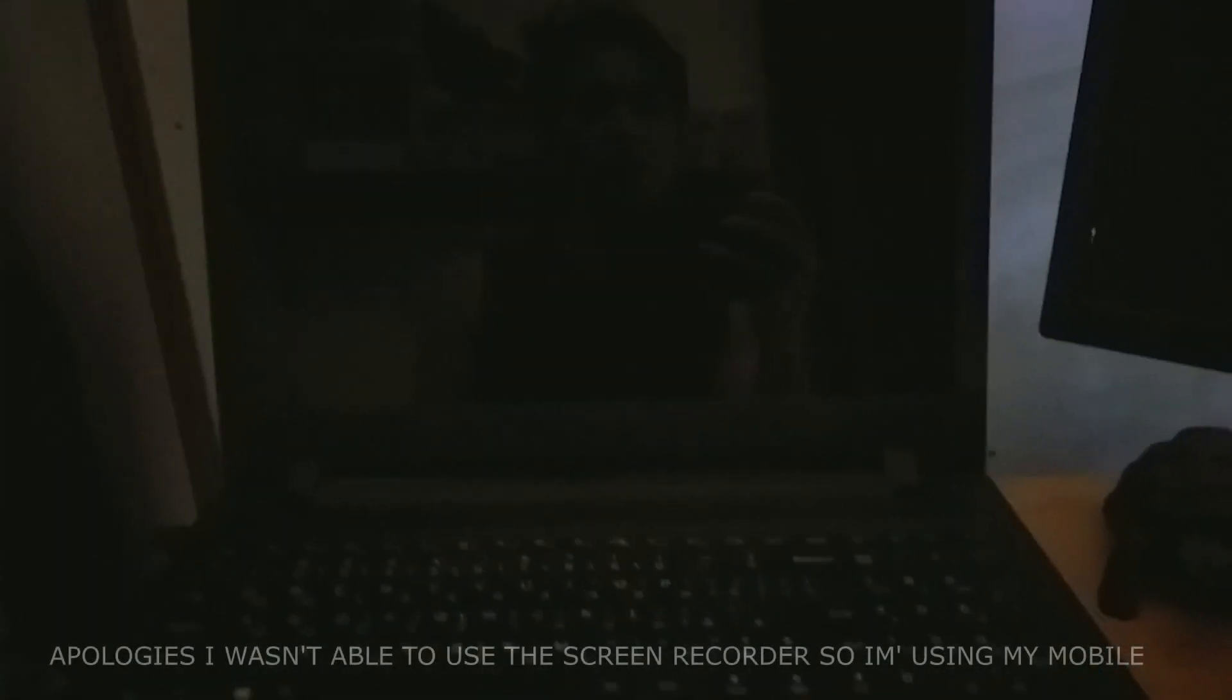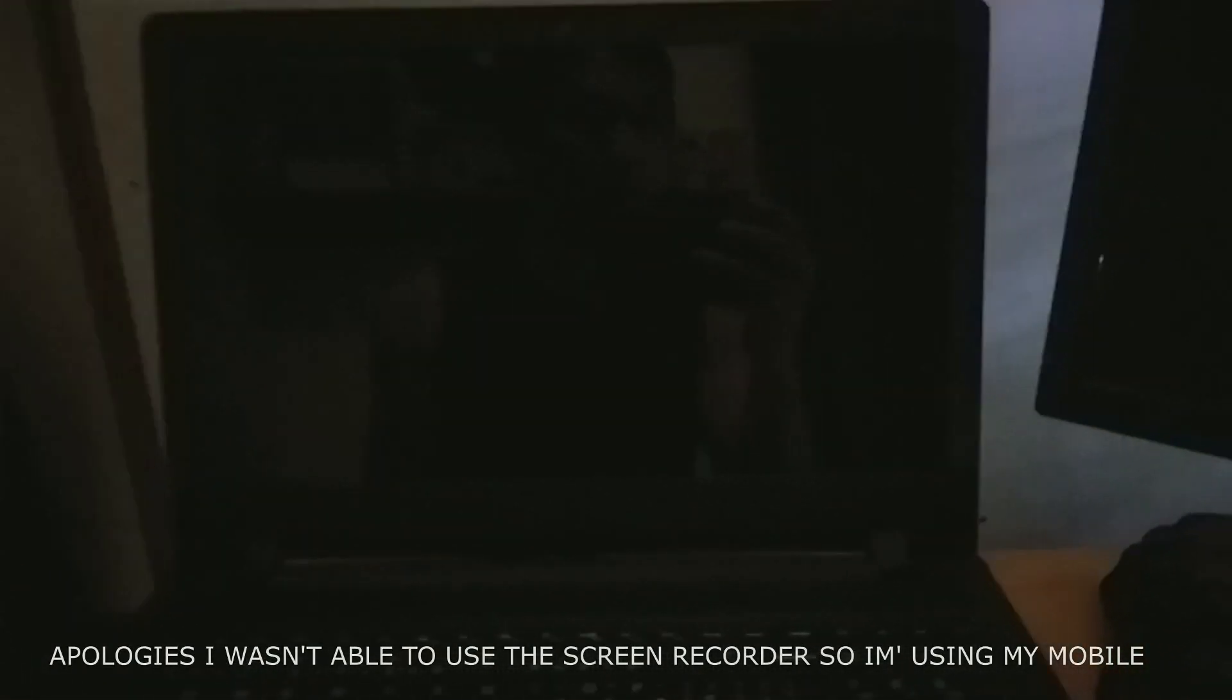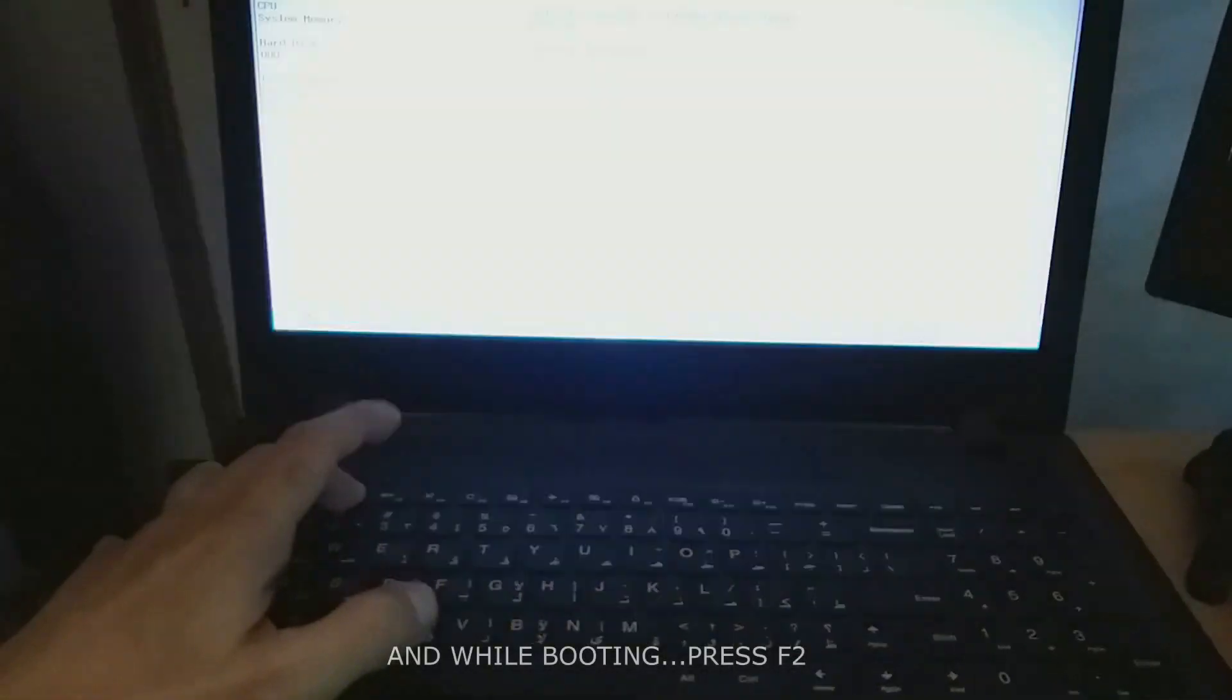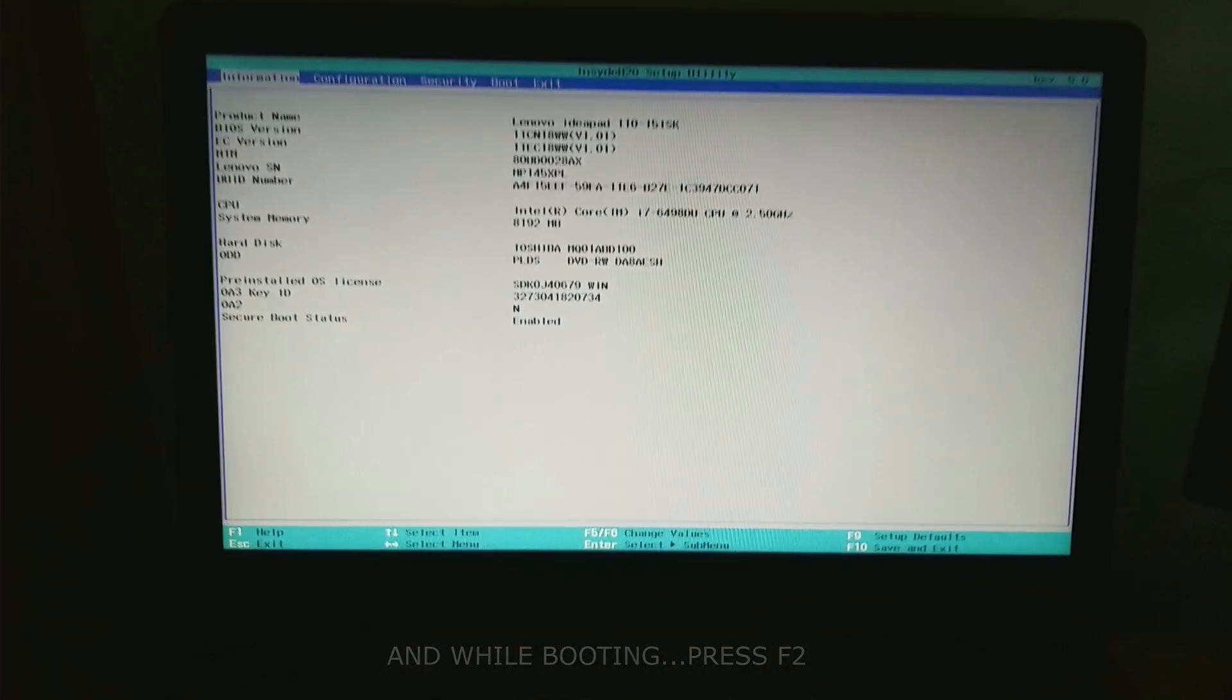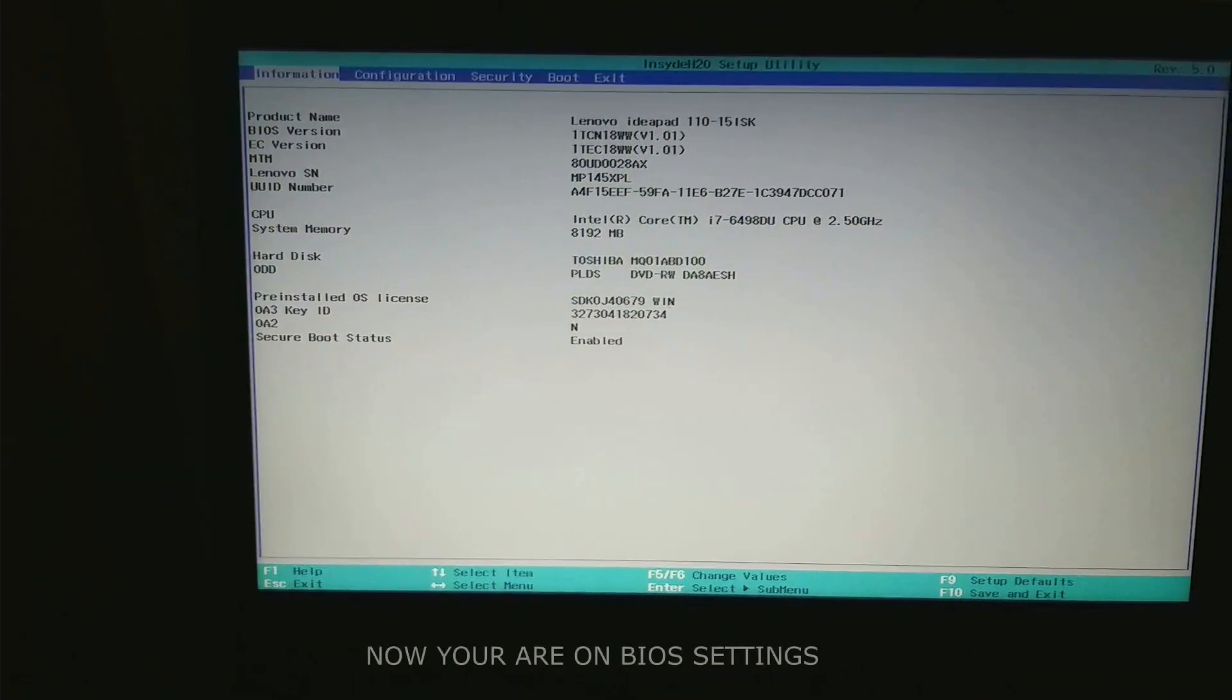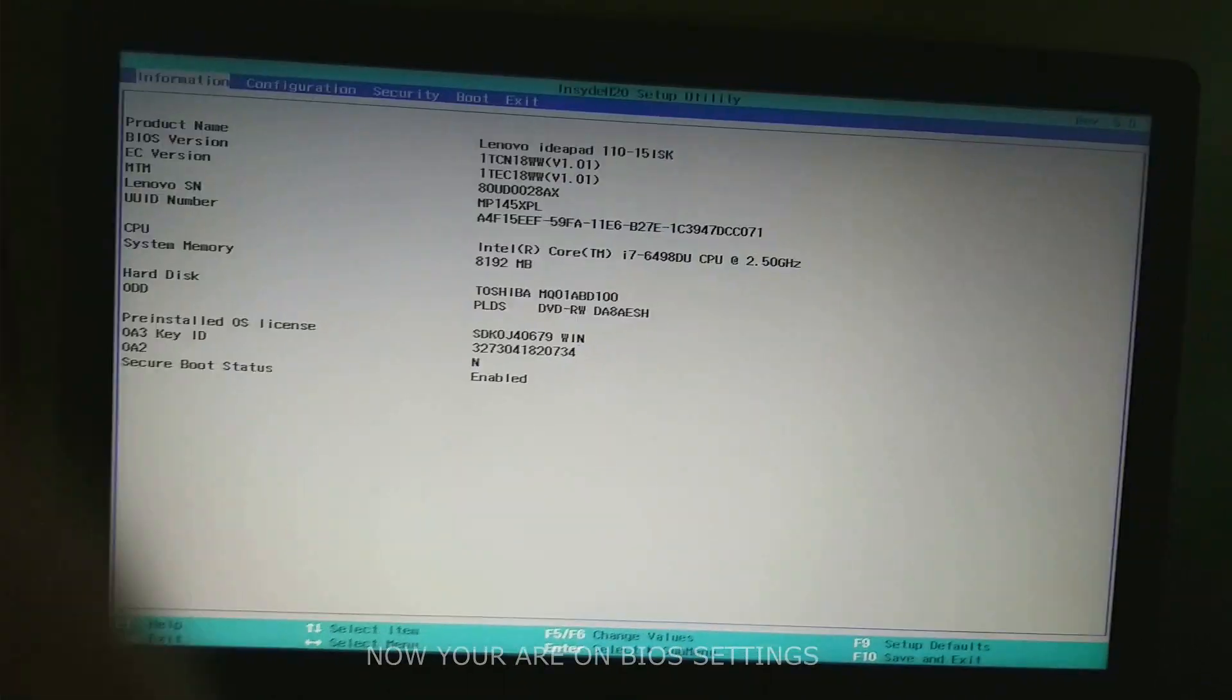Apologies, I wasn't able to use the screen recorder so I'm using my mobile as you can see on my reflection. Now, turn on your computer. And while booting, press F2. Now you are on the BIOS setting.